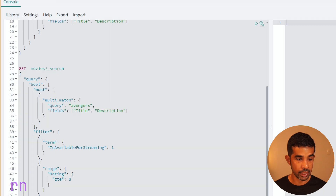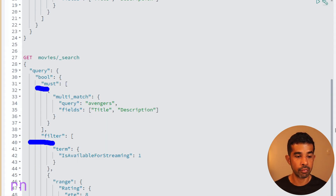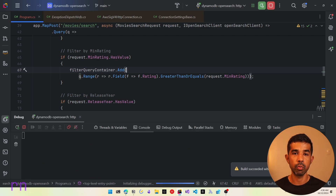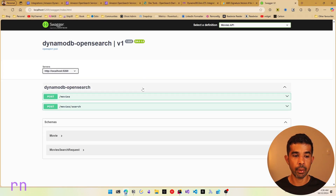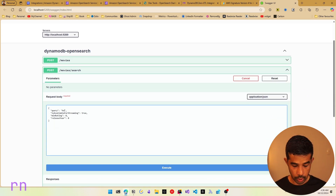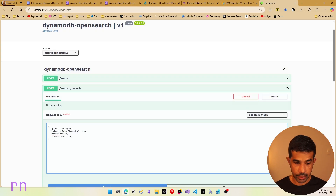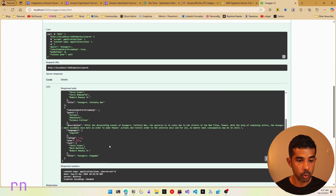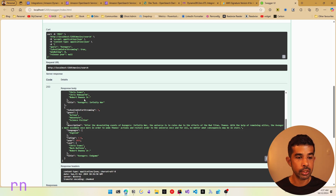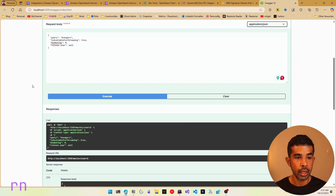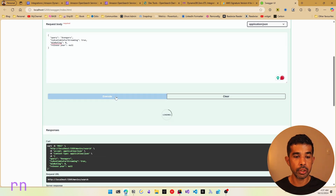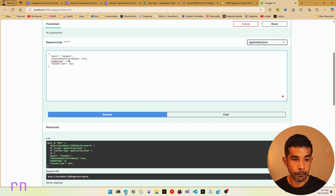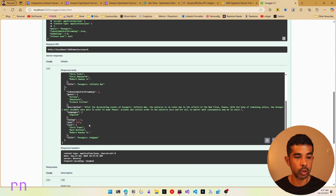Let's run this again. In Swagger we now have three additional filter properties. Specifying Avengers with no release year filter returns two movies — Avengers Endgame with rating 8.3 and Infinity War with rating 7.9. If we specify a minimum rating of 8, only one movie is returned — the one with 7.9 is removed. Specifying 7.8 as the minimum returns both movies again, confirming the range filter is working correctly.